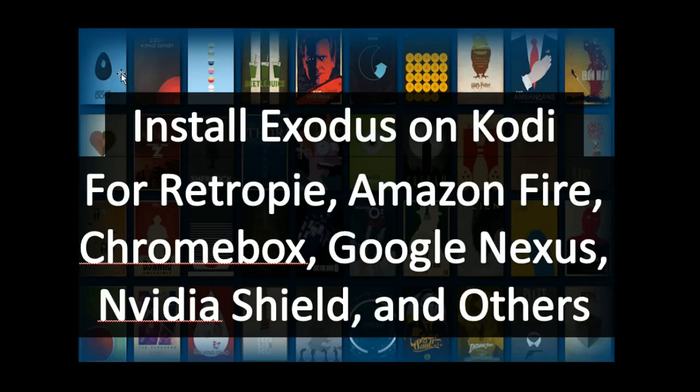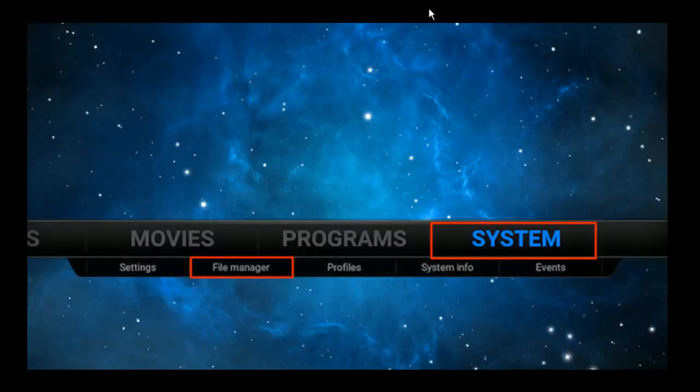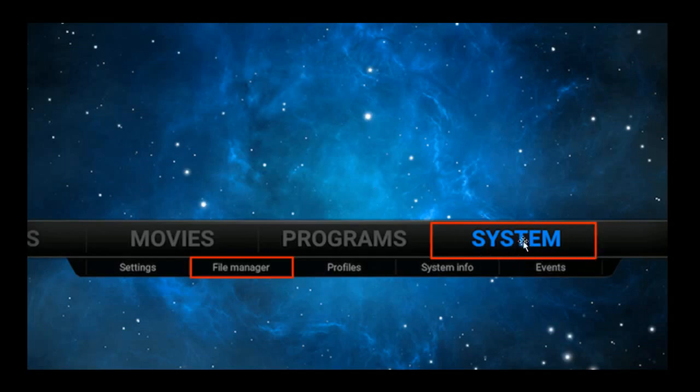So what we're going to do first is launch the Kodi application. Once we get into the mainframe here, we're going to select System and File Manager.